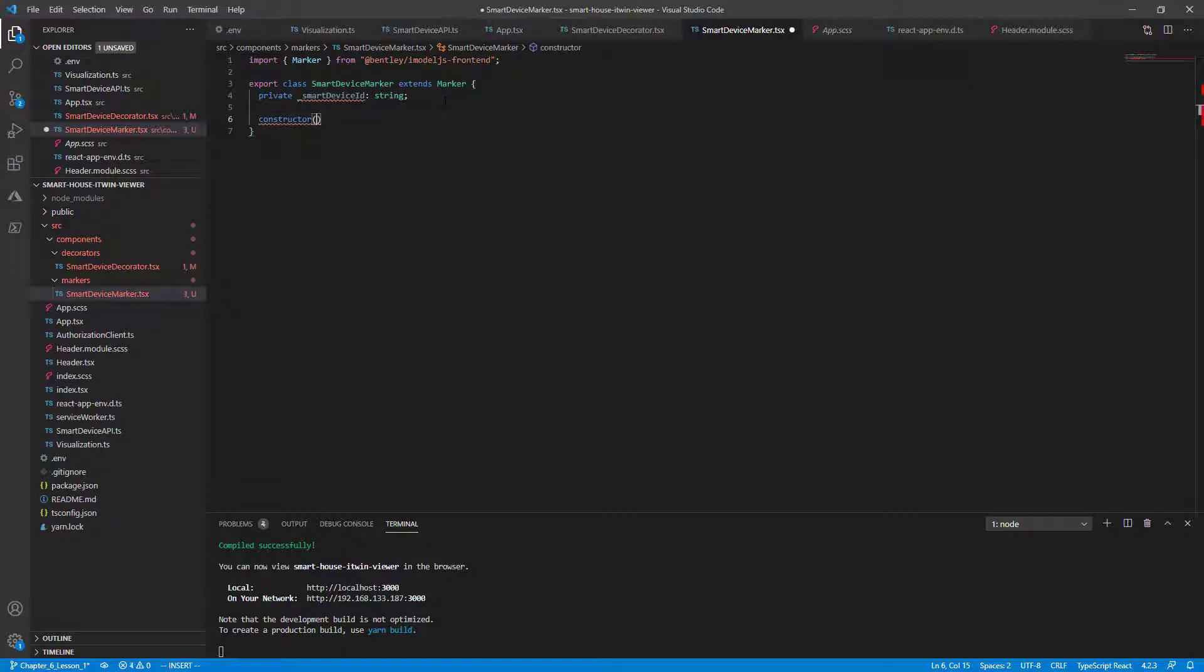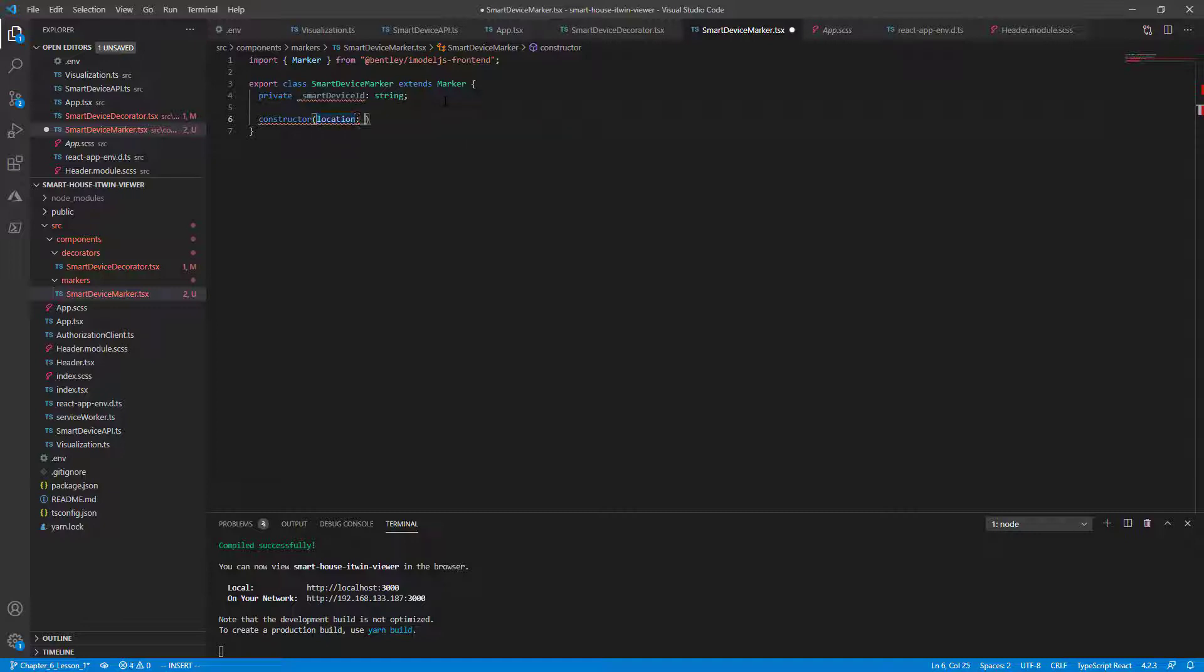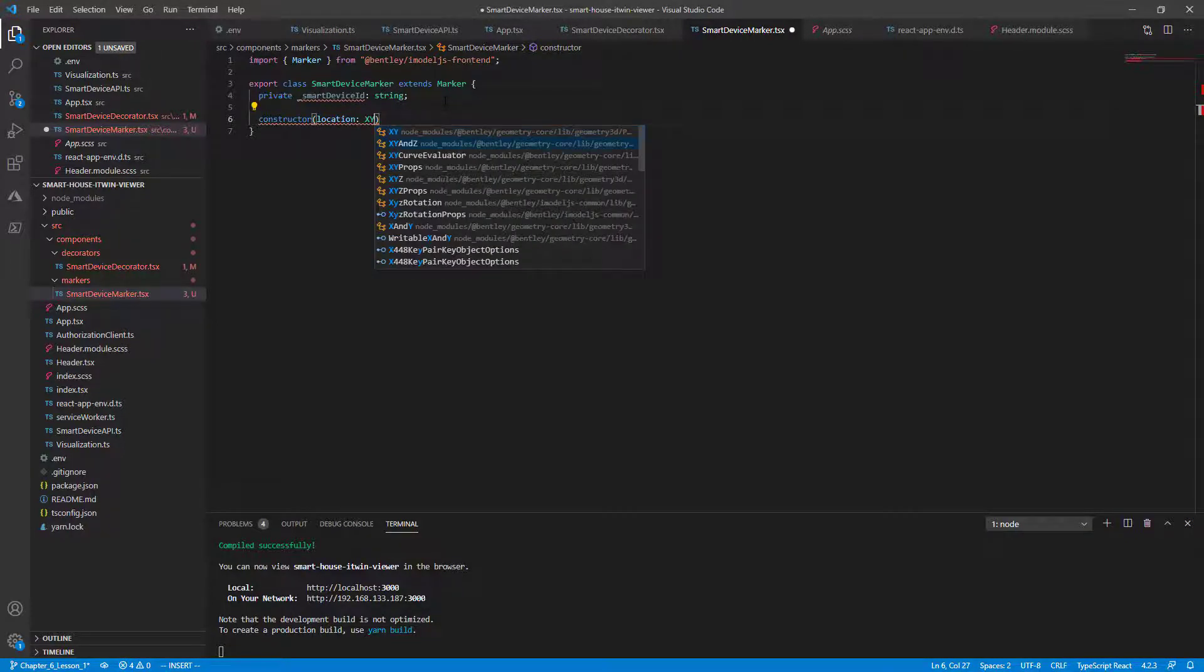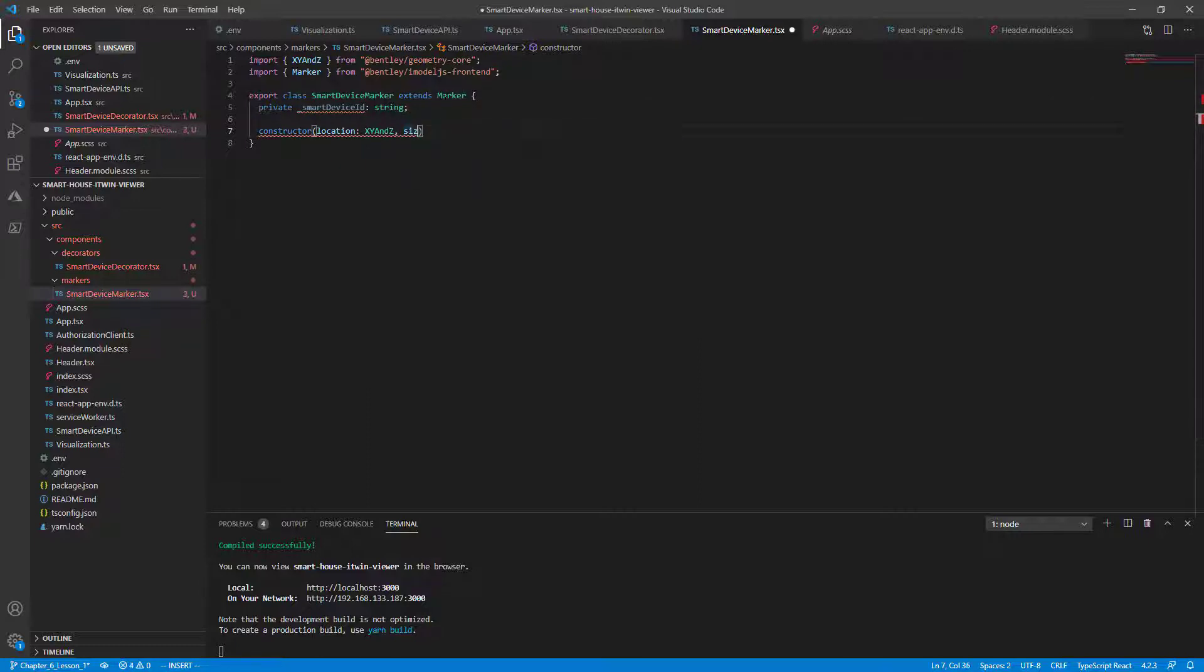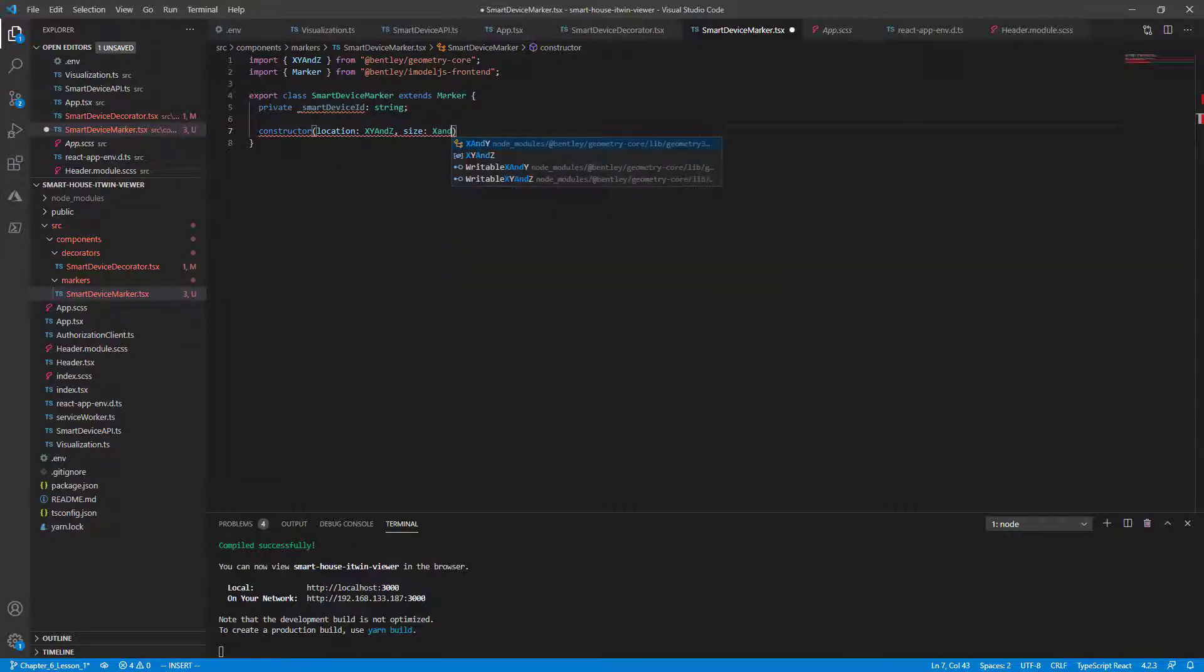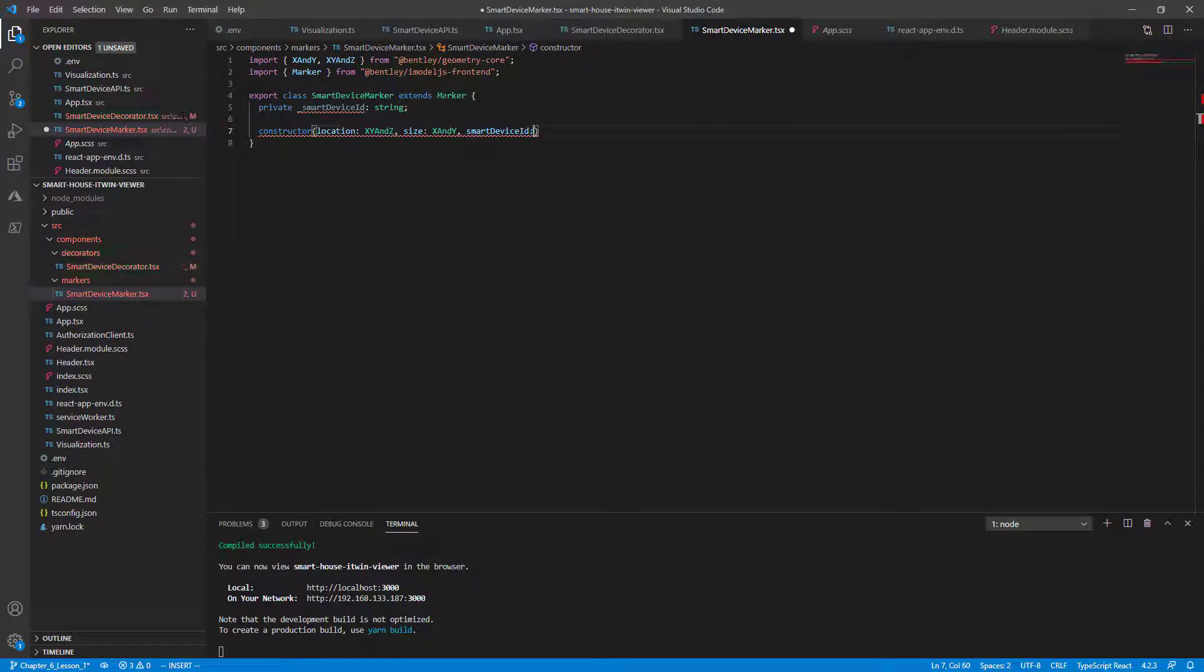Since we're extending base class marker, it needs to take two parameters that we already know, the location parameter, which is of type x, y, and z, the size parameter, which is of type x and y only, and our custom third parameter, which is the smart device ID, which is just of type string, the label that we use for our HTML element.